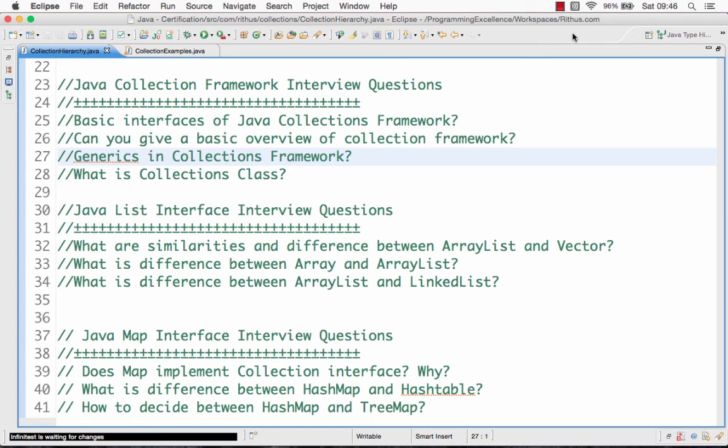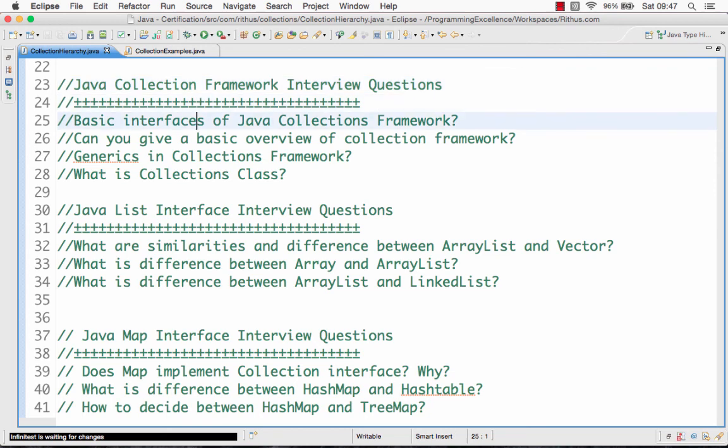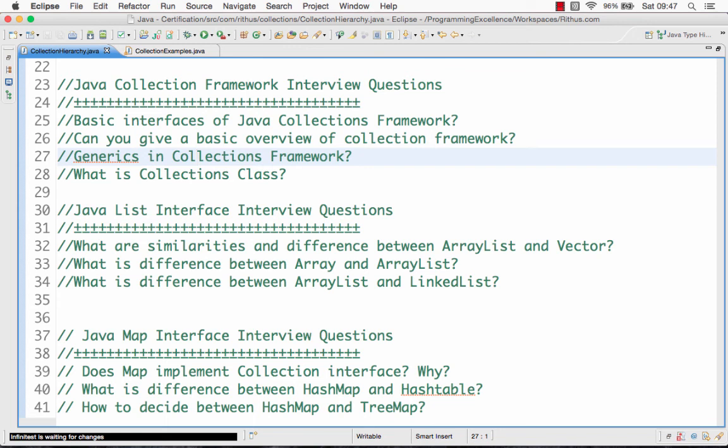What we would look at during this series of videos is Java collection framework interview questions at the overview level, like what are the basic interfaces, what are the different classes which are present, how to use generics, and what's the collections class. Then we would move on to Java list interface interview questions.